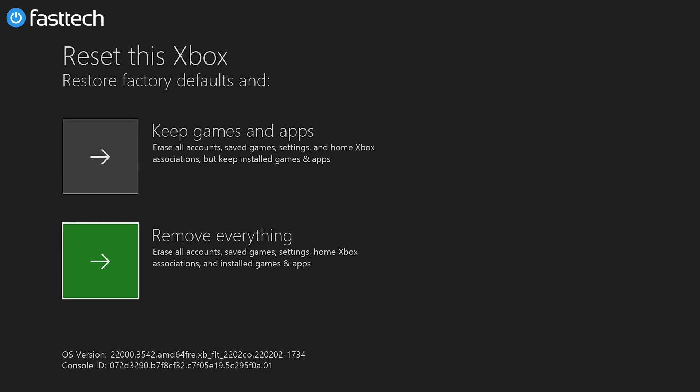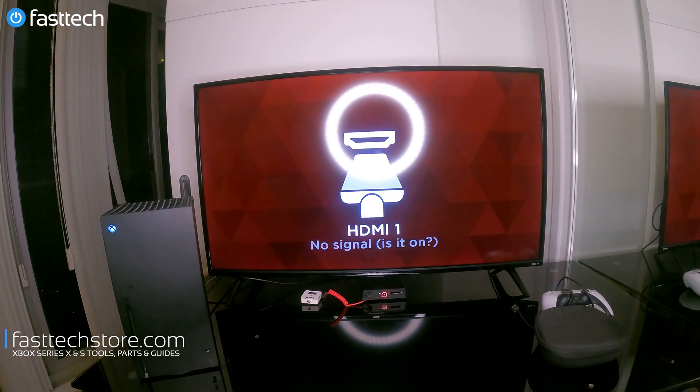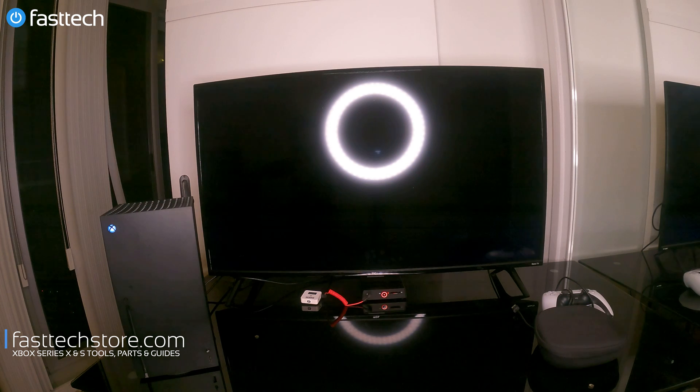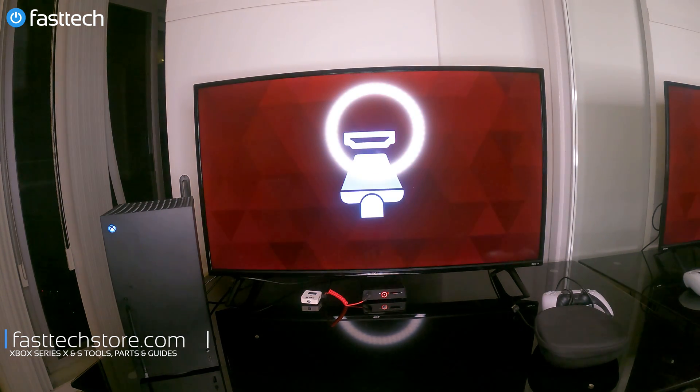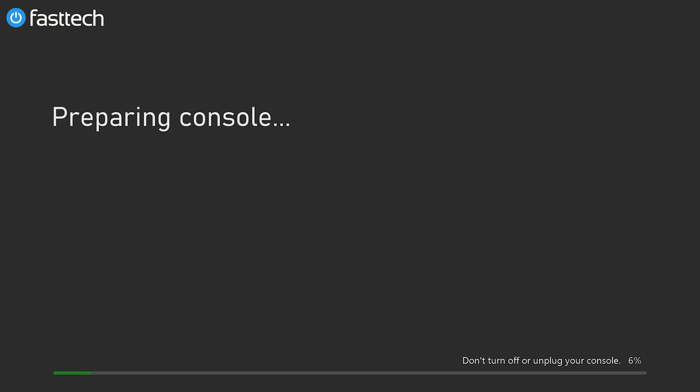I'm going to select remove everything. And what's going to happen now is the console is going to reset. It's going to restart, do its thing. It's going to remove everything off the system, and if you're having any software issues and the issue isn't with the SSD or the hardware itself, this is going to fix that issue.